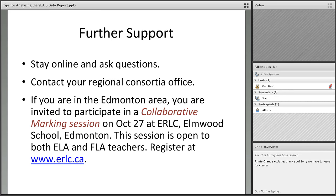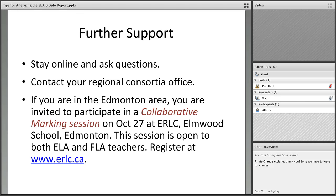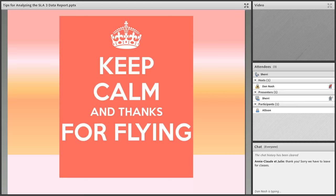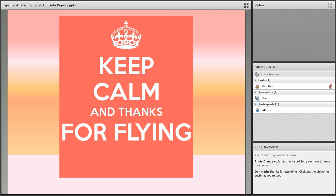That's really us wrapping it up. If you have any further questions on SLAs feel free to stay online, otherwise contact your regional consortia office. If you're in the Edmonton area we have a collaborative marking session on October 27th. You are welcome to come along and do some marking together with us. Thank you everyone for your time and I wish you all the best with your SLAs.